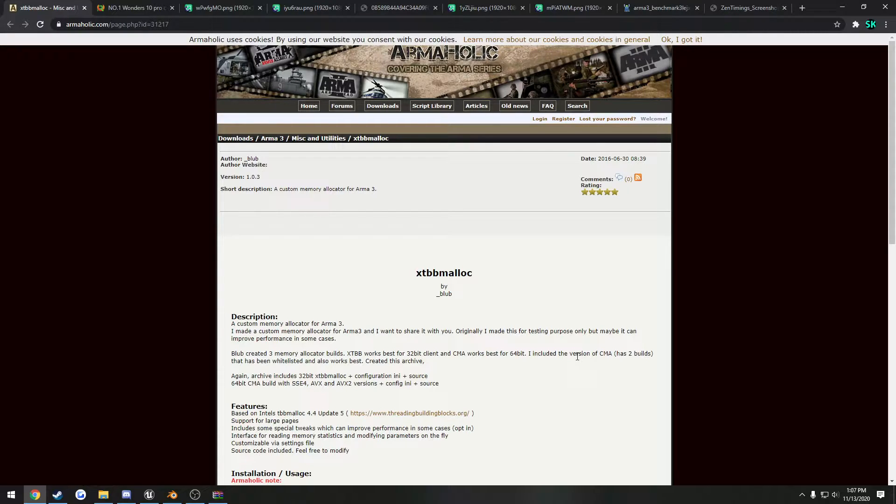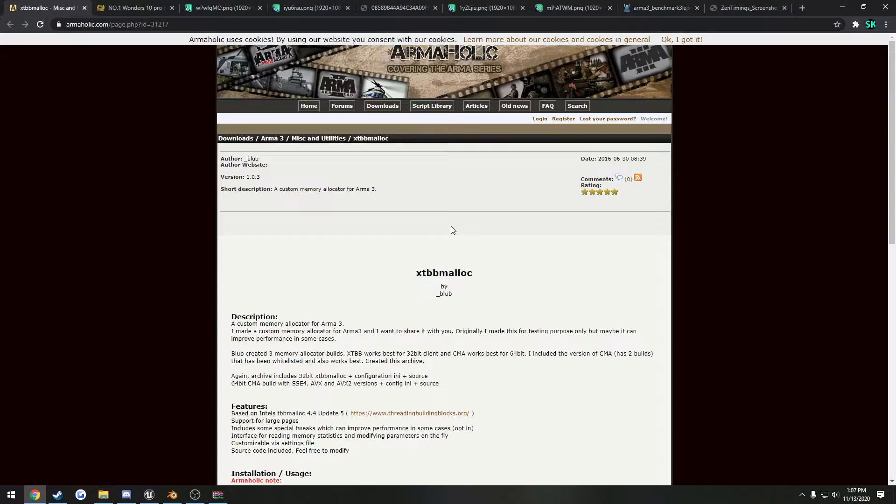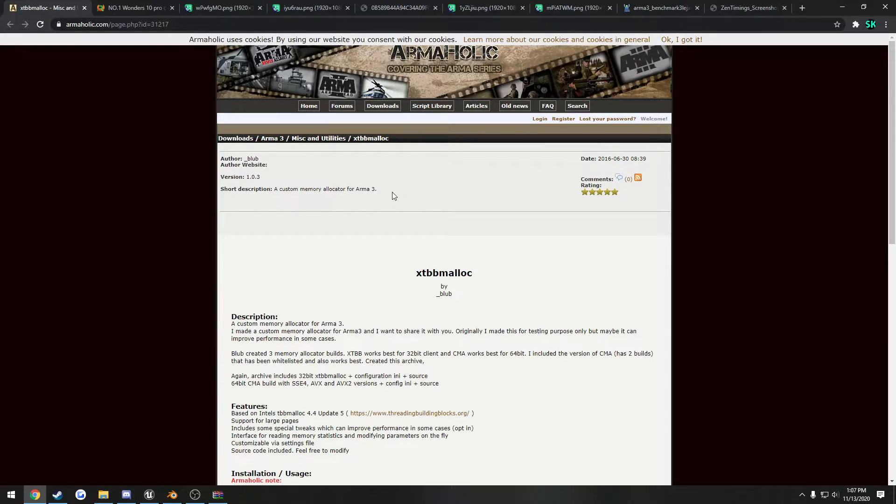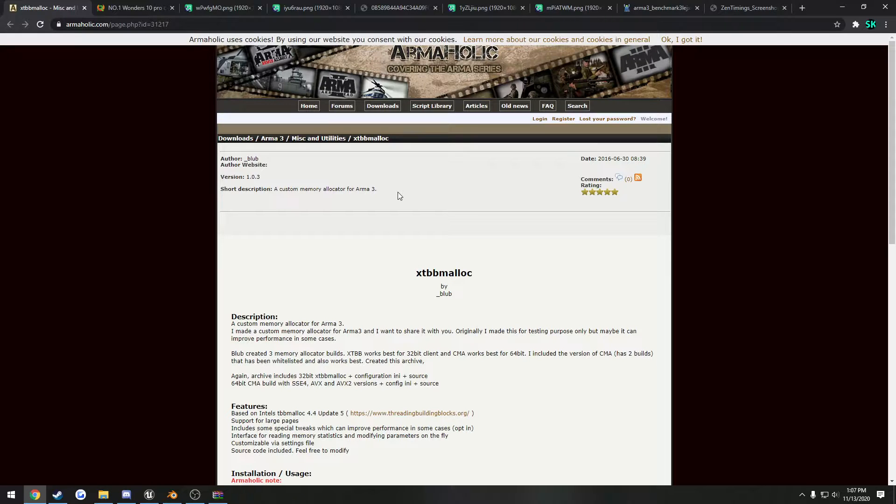So we're going to begin with that first, and that is using a custom memory allocator, specifically XTBB malloc, also known as CMA, the community memory allocator. For this, big thing is you're going to be using large page support, so you have to have Windows 10 to be able to actually do this.